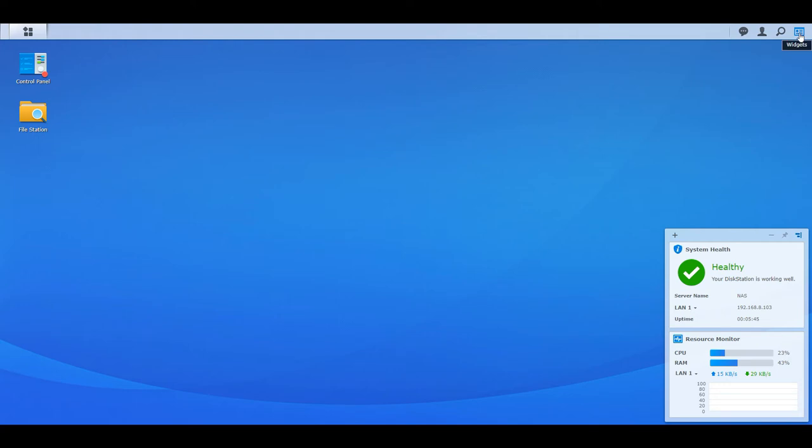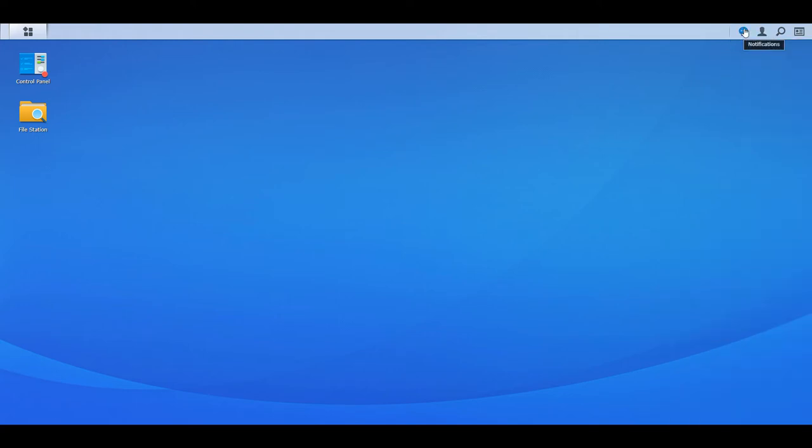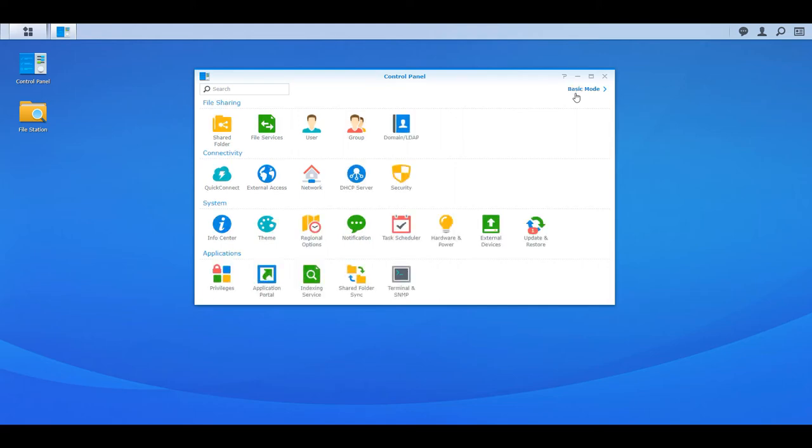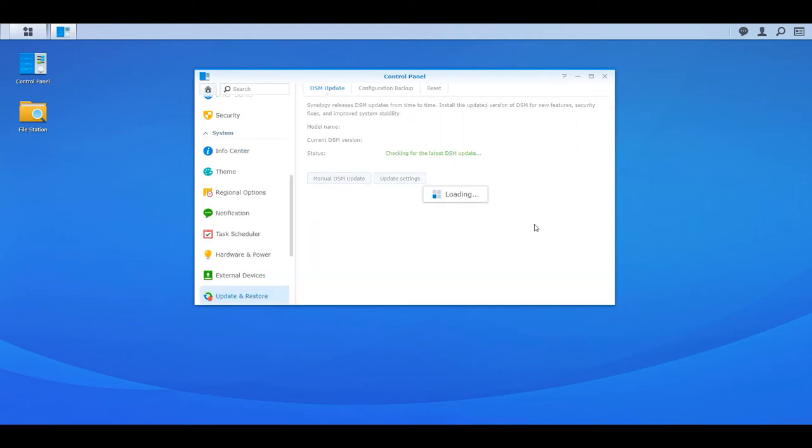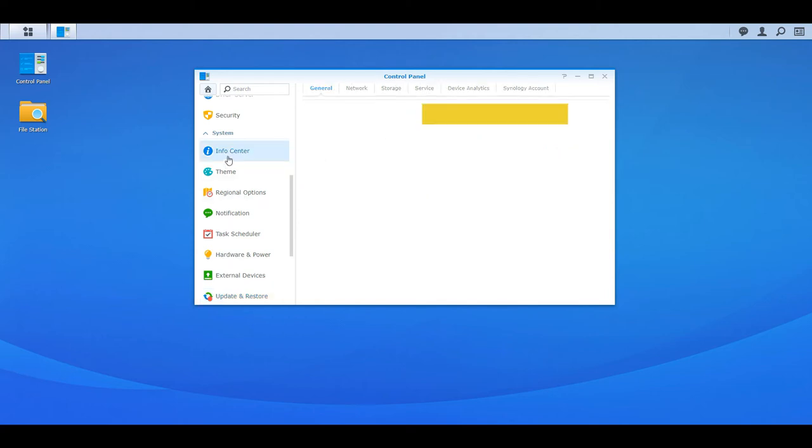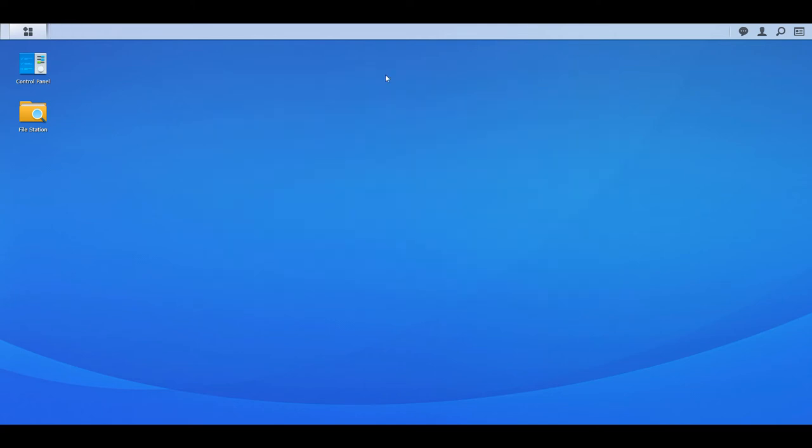Security Advisor is a good thing to go through to enable limit login attempts, things like that. I have another video on securing your Synology. So it's going to advance. You can see I have a pending update. So that's an update you're going to want to do if you have that. Going to the info center, you can see all the specs of the Synology.